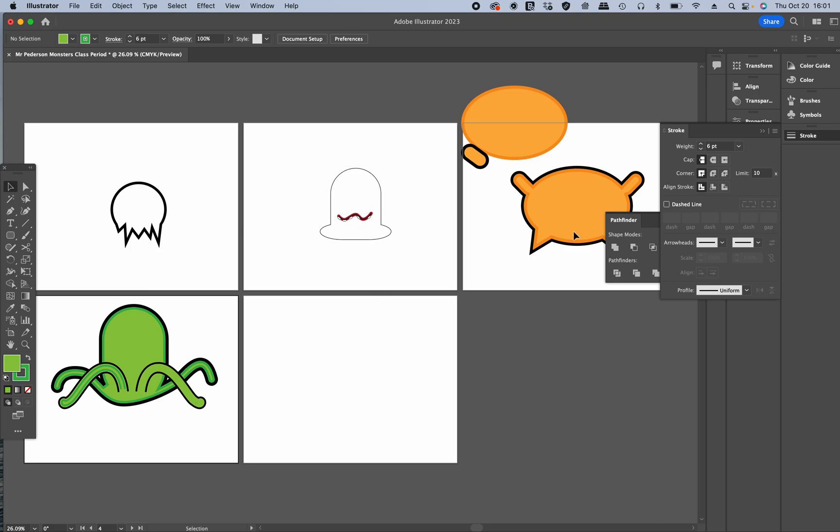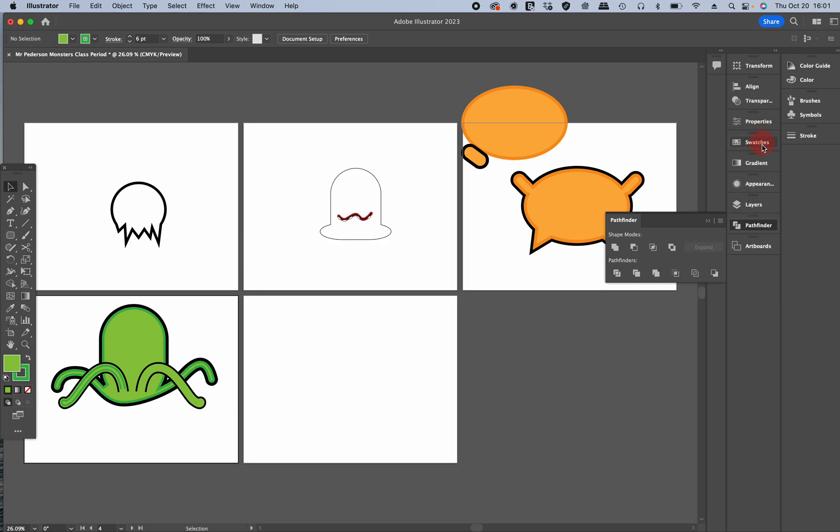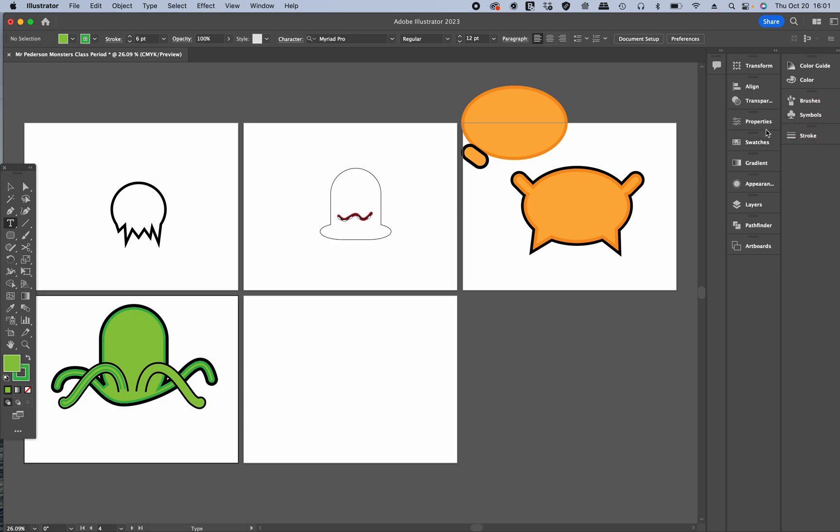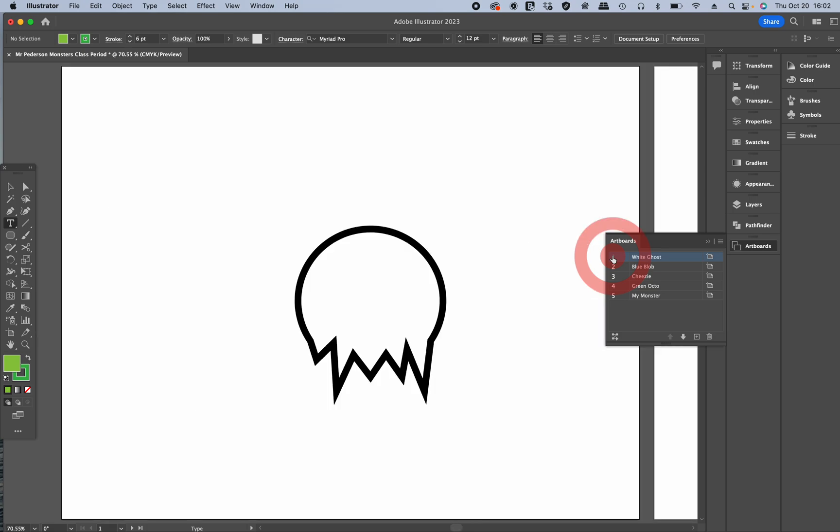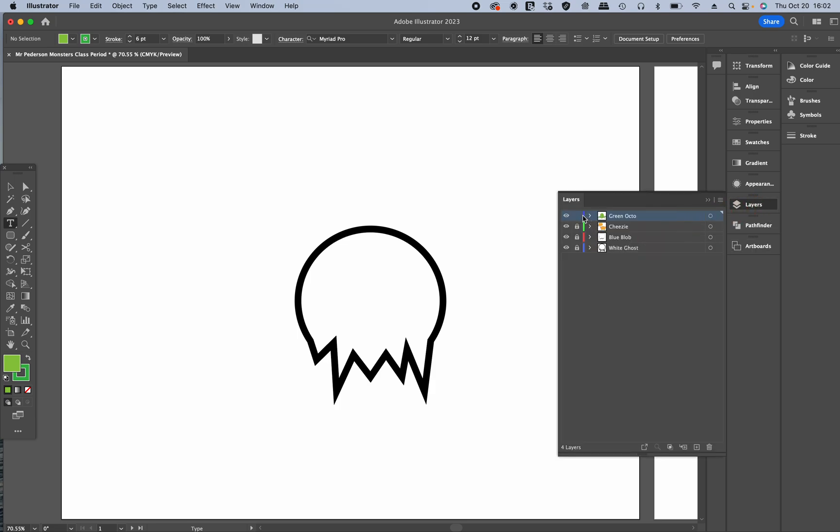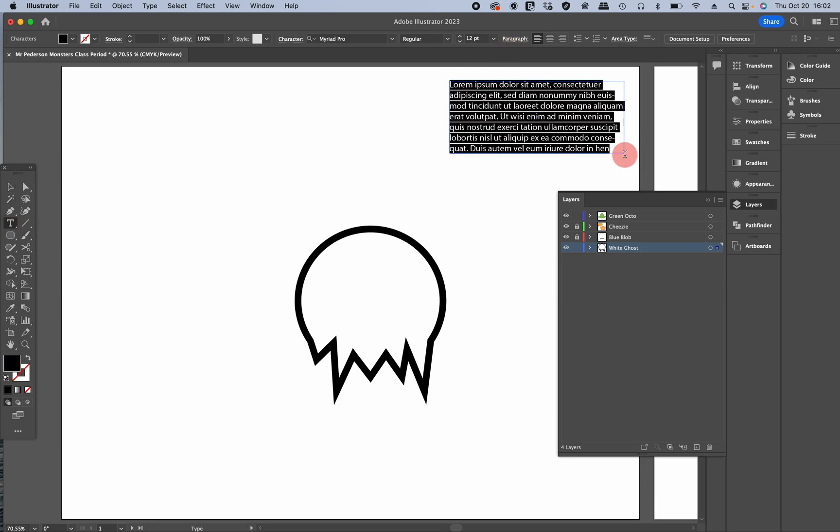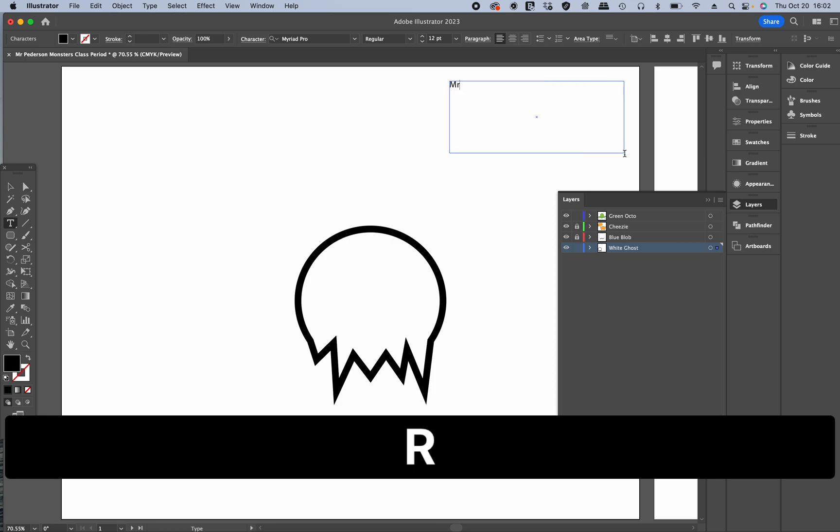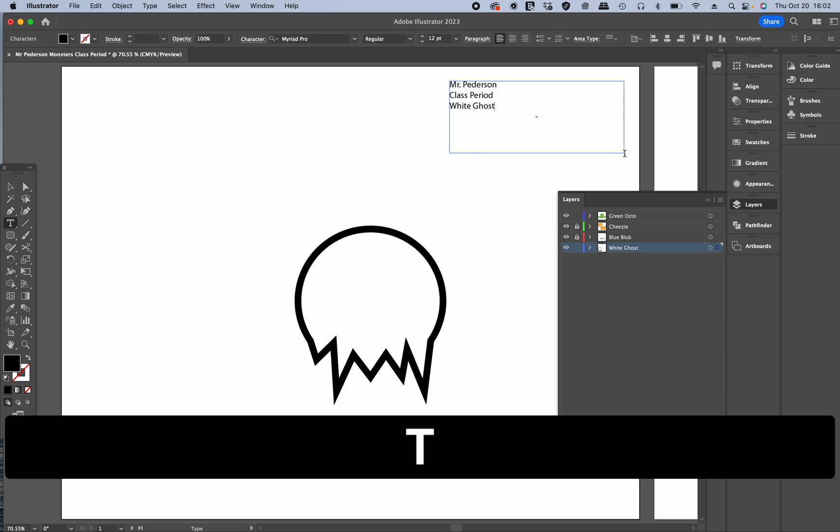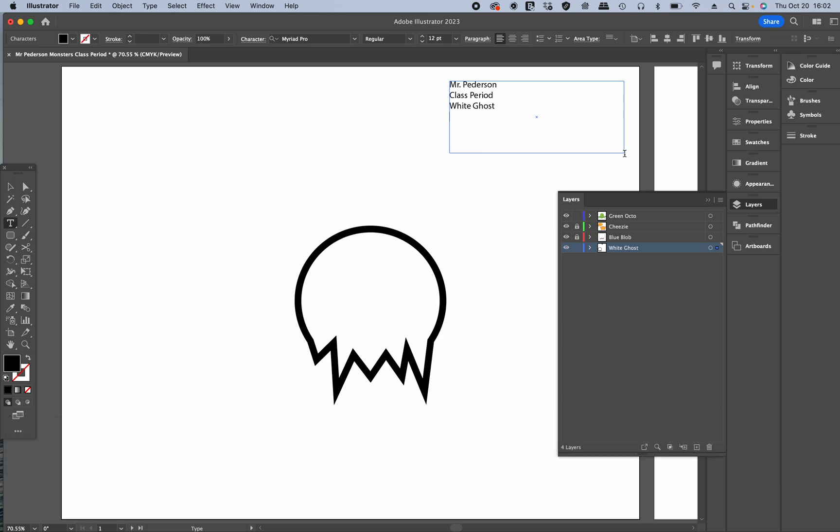So now, before you turn this in, please remember that you need to have your name, class period, project name. And in this case you want to have each artboard labeled. So I'll go up here, I'll go to my artboards. There's artboards. I'm going to go to white ghost. I'm going to go up here in the upper corner. I should make sure that I'm on the right layer. Unlock that layer, select that one. Go to the text box. First name, class period. This is white ghost, and the date of submission.